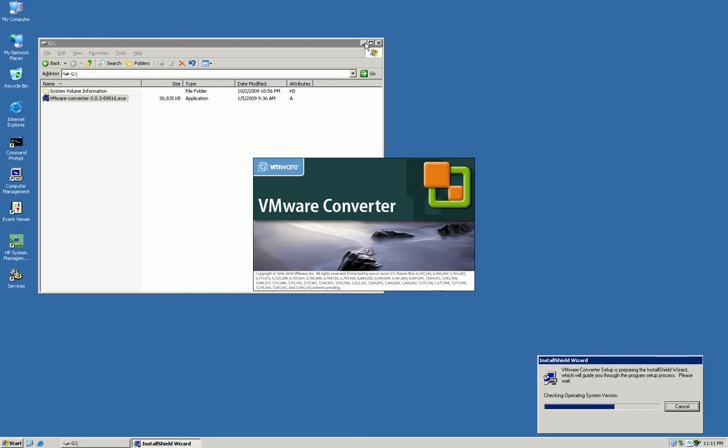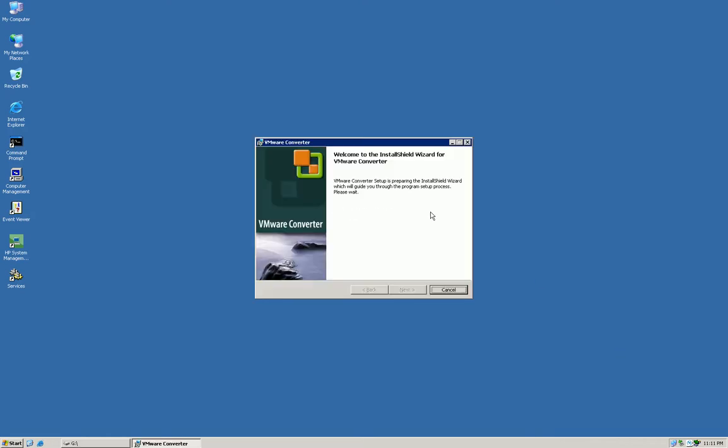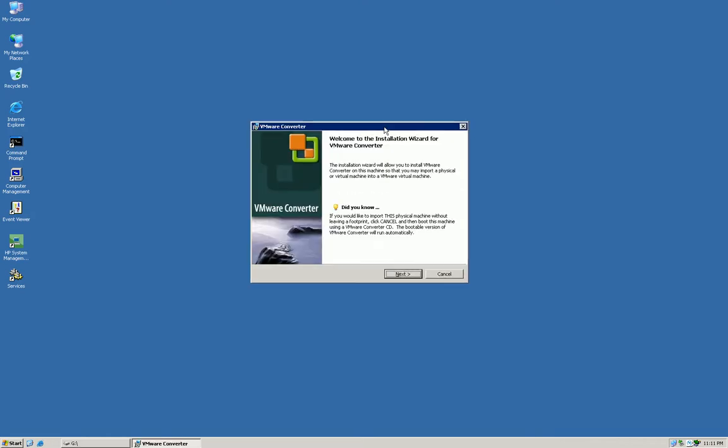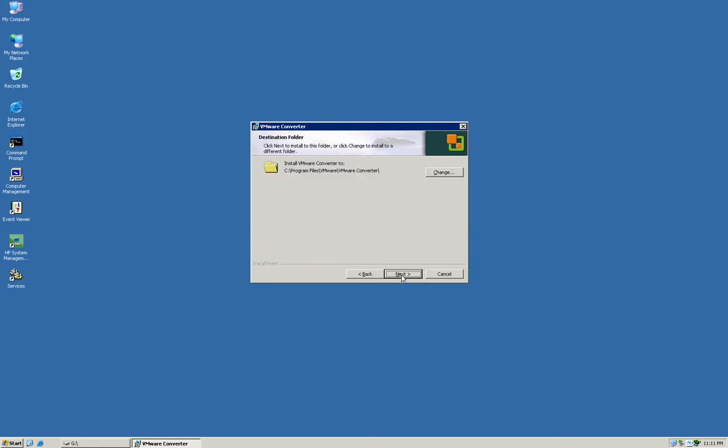So what I'm going to show you now is how to install the program. It's pretty simple. Wait for this splash screen to come up here. Pretty much you can take the defaults through the whole installation process, but the first screen that will come up is the VMware Converter installation screen. You have to accept the terms and license agreement.